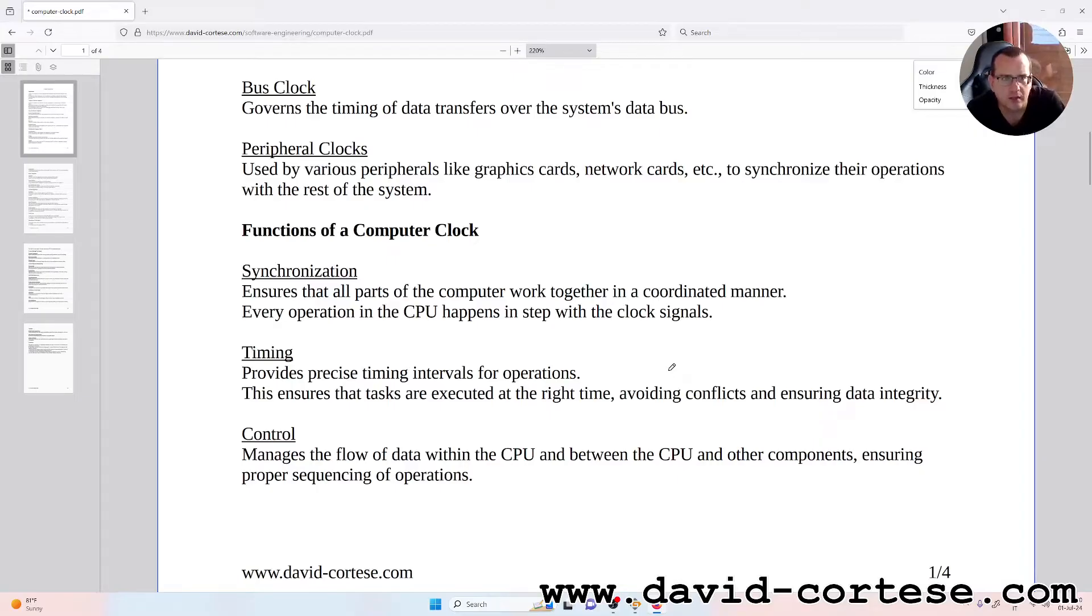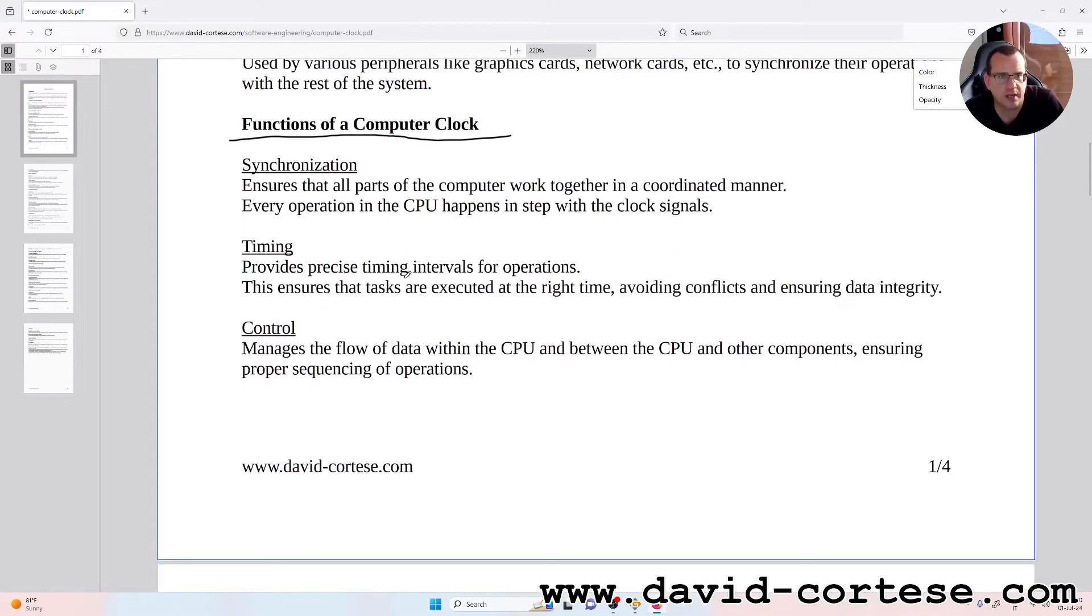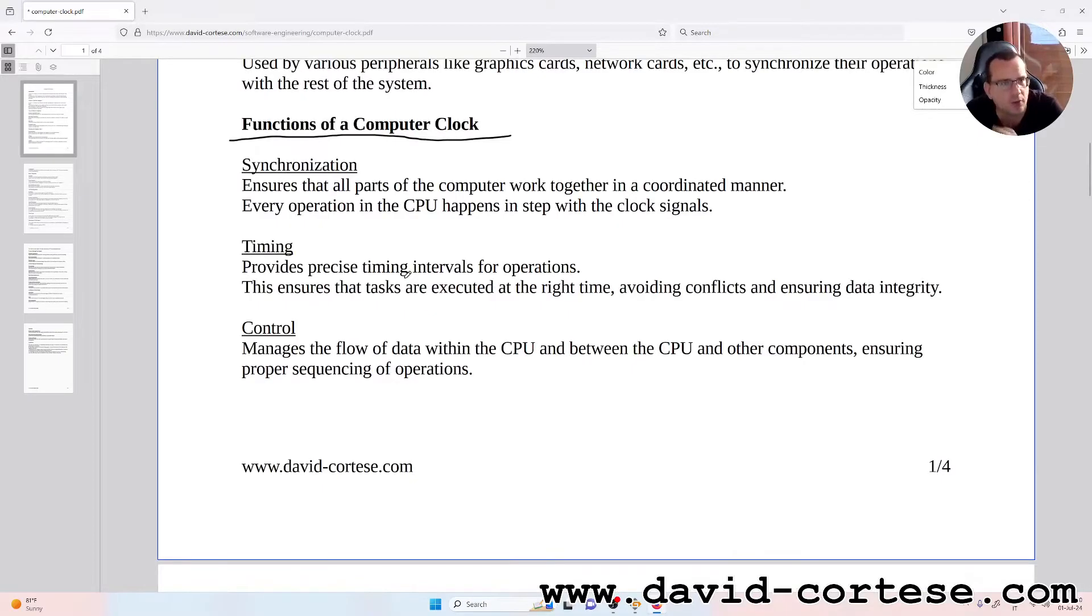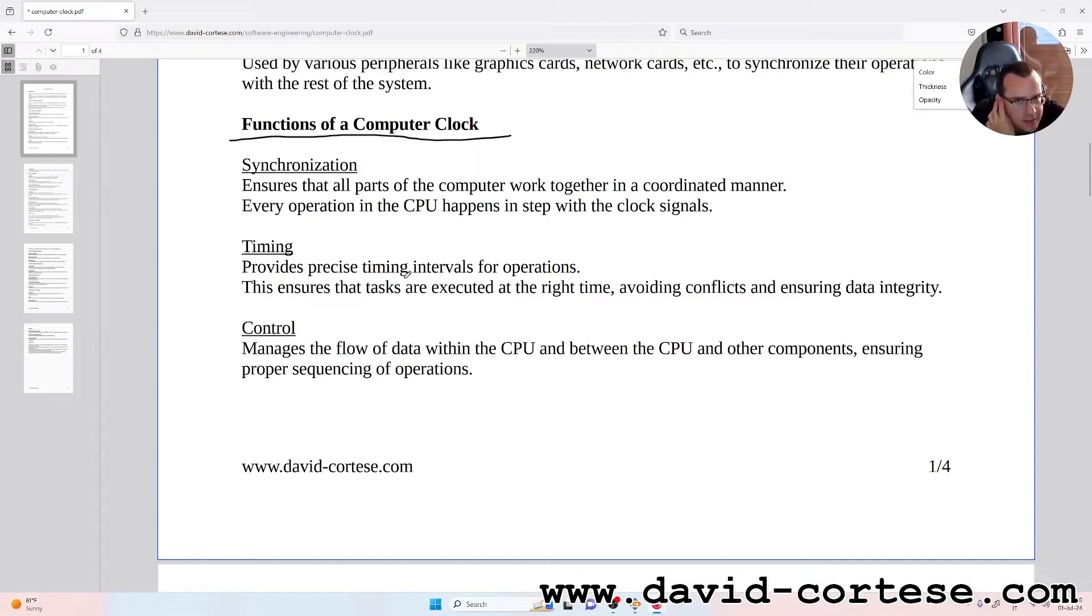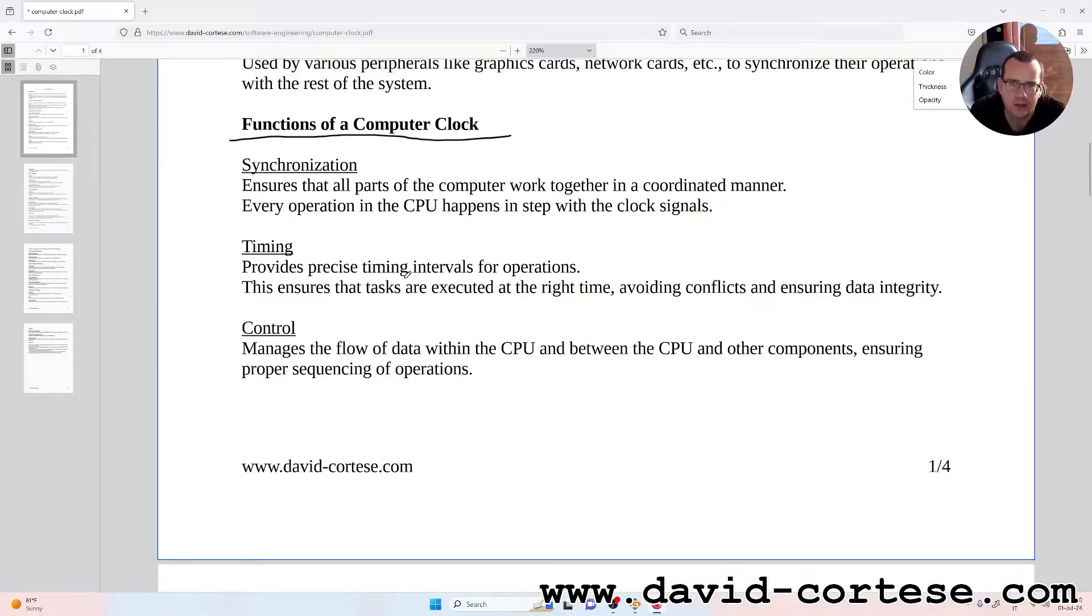Functions of a computer clock. Synchronization: ensures that all parts of the computer work together in a coordinated manner. Every operation in the CPU happens in step with the clock signals.